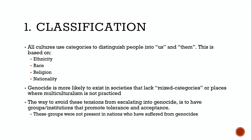This us versus them mentality creates the feeling that people need to be protected against the other. Some societies like Rwanda, which are bipolar in their classifications, are most likely to have genocides because there's no way for classifications to fade through intermarriage. Canada itself has a large history of classifying people, evident in segregationist policies, suffrage restrictions, and internment based on ethnicity or race.